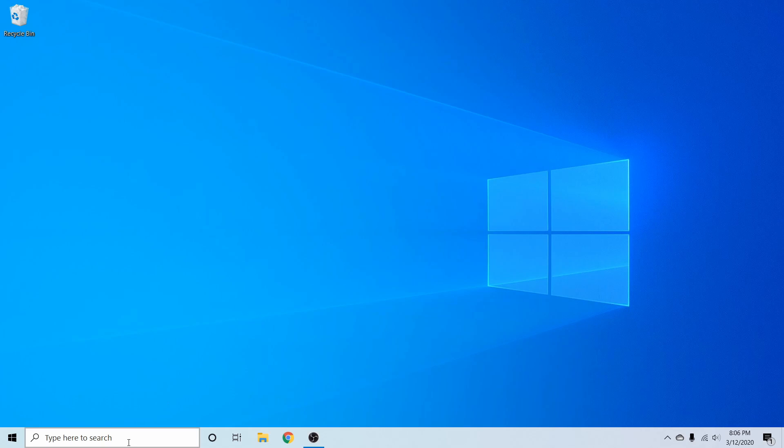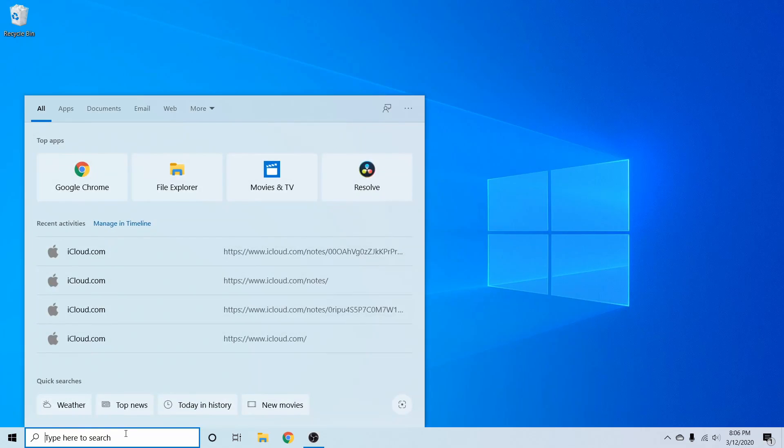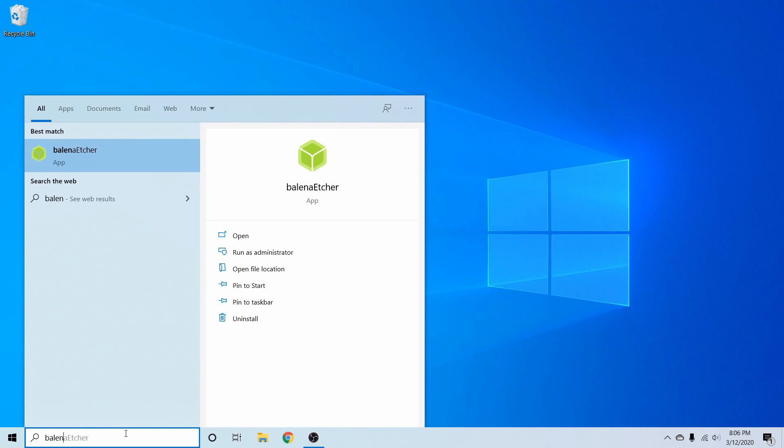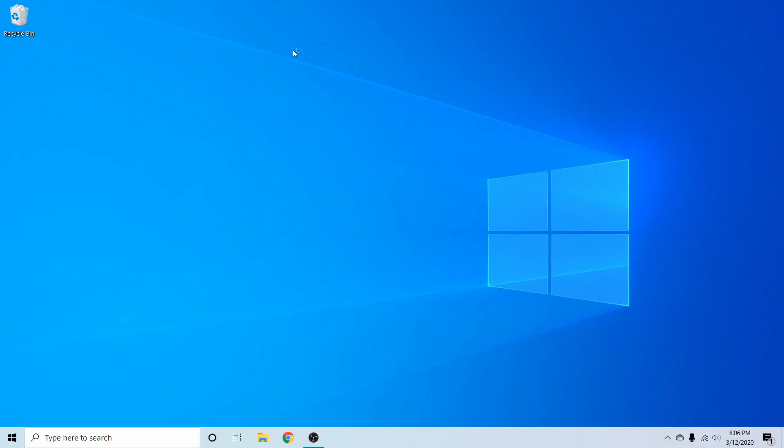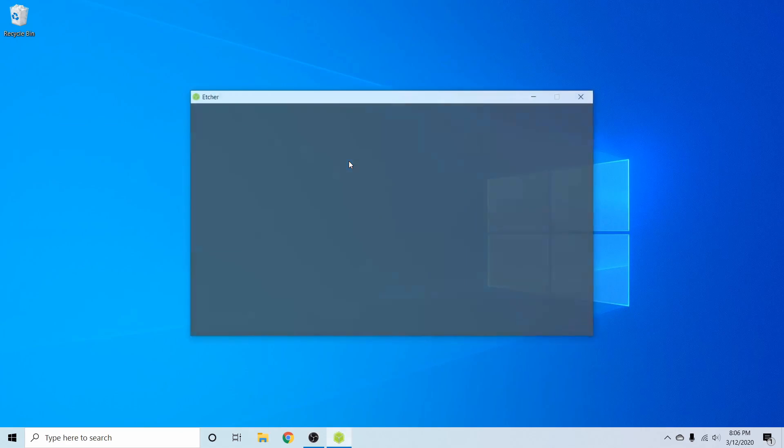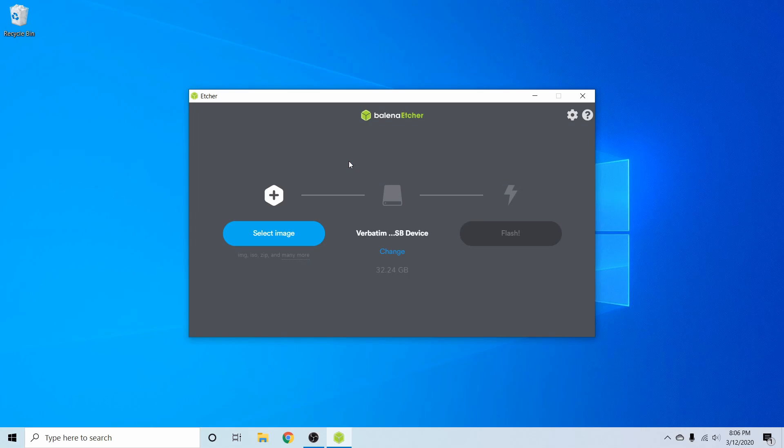I'm going to go ahead and just launch Balena by typing it in and pressing enter. Give it a few moments to start up. Balena Etcher is an easy to use application available for Windows, Mac, and Linux. I'll go ahead and put a link in the description below if you want to download the application. You can also use any other application that can create a bootable disk.